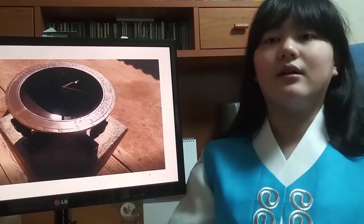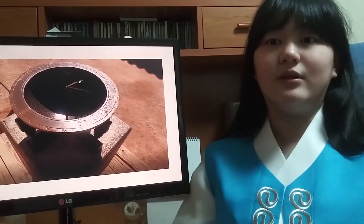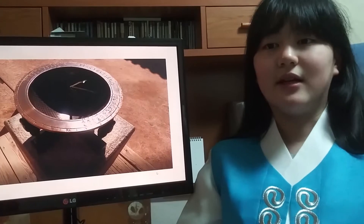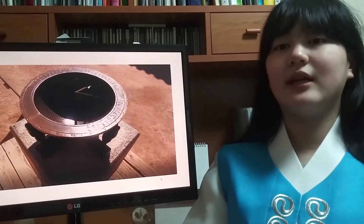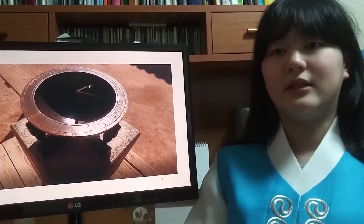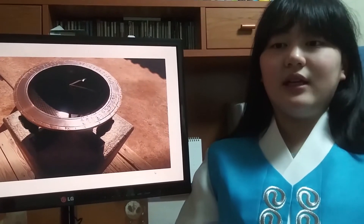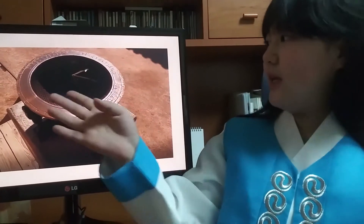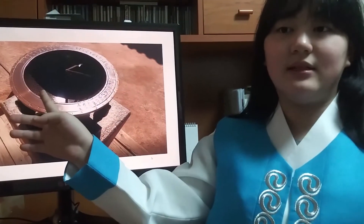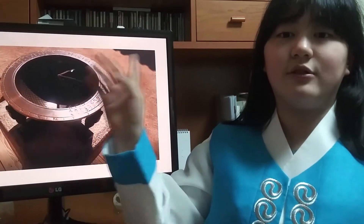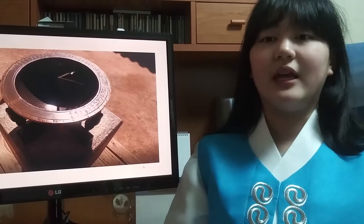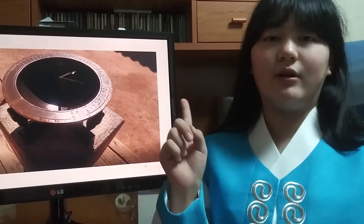Here, you can see the Angbuilgu. This is a sundial — a clock that tells the time using sunlight and the shadows of needles. A scientist named Jang Young-sil invented it. Each vertical line tells 15 minutes, so if the shadow moved by 4 lines, it meant 1 hour had passed.